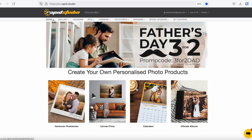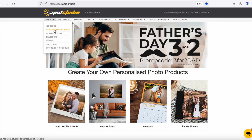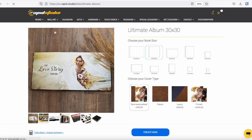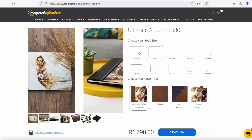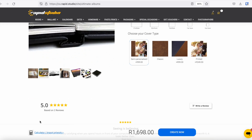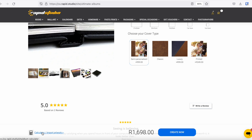We're on the Rapid Studio homepage right now. We're going to click on Books and select Hardcover Ultimate or Softcover books depending on what you're making — I'm making an Ultimate album today. If I were using the Rapid Studio editor, this is as far as I'd need to go: I'd click Choose My Options, click Create Now, and the Rapid Studio album maker would launch. We're not doing that today.